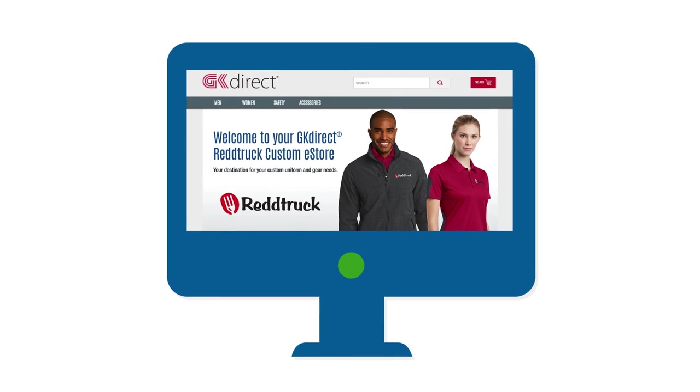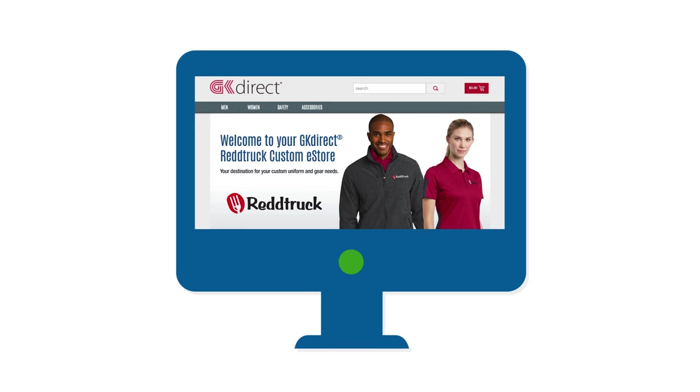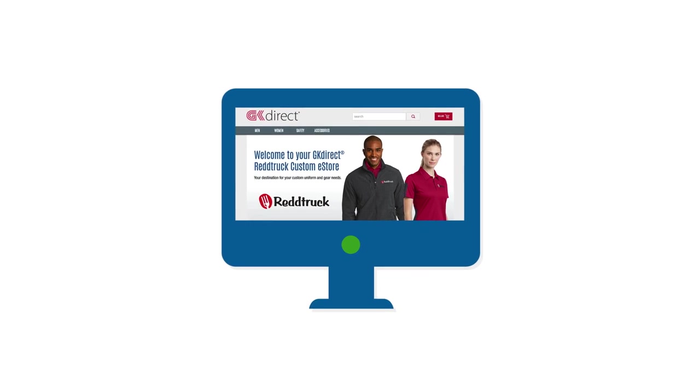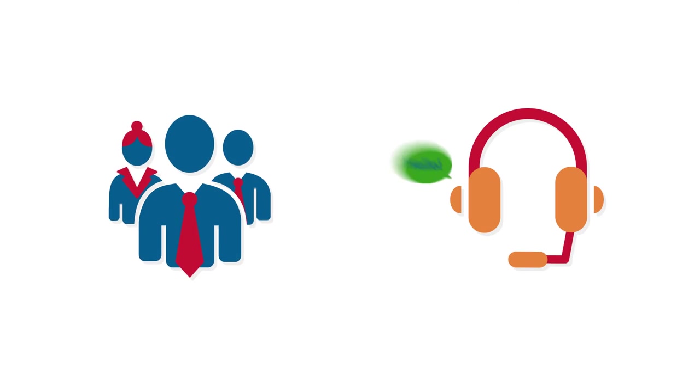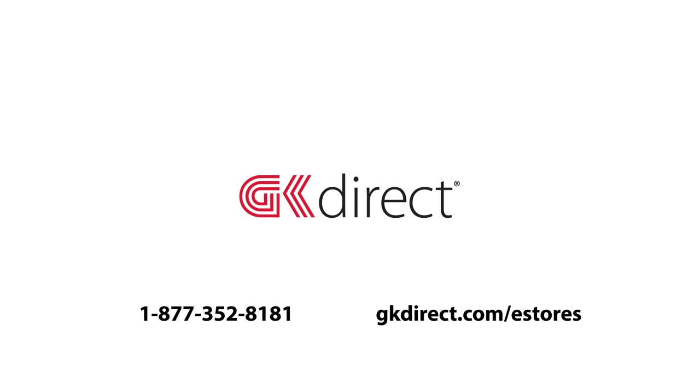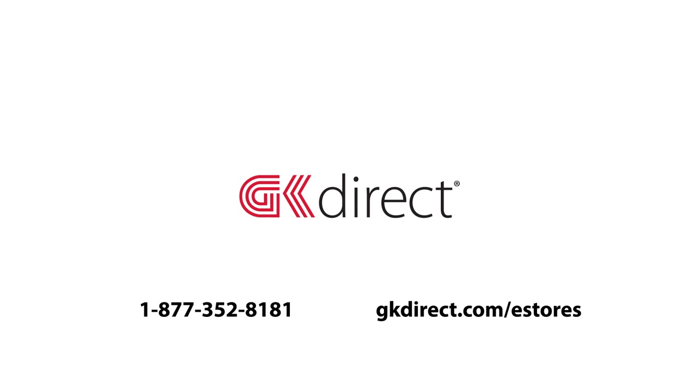And that's it! Thanks for taking the time to learn about the GK Direct eStore. Feel free to reach out to your local G&K representative with any questions. We look forward to hearing from you!